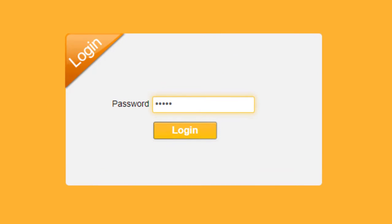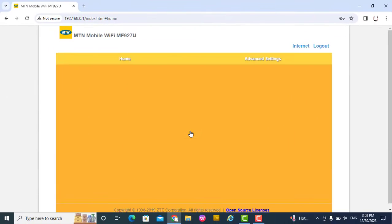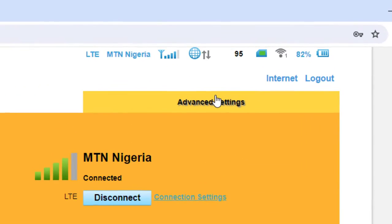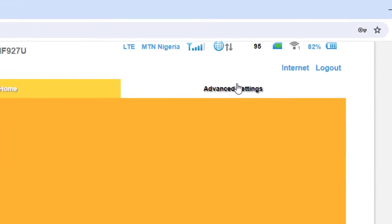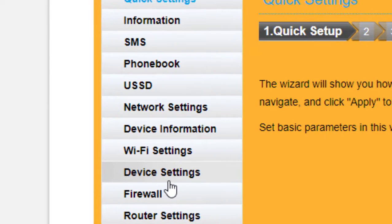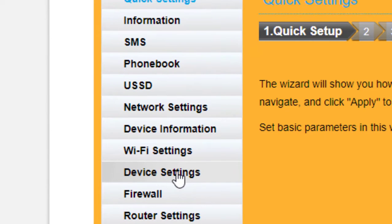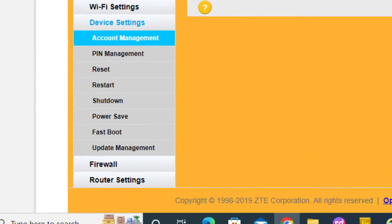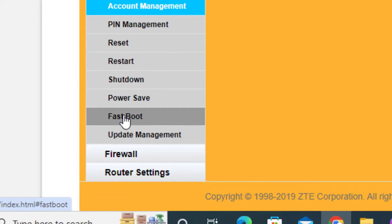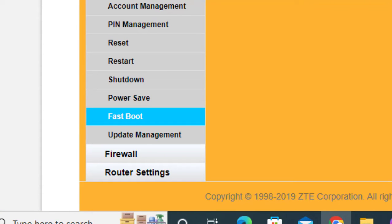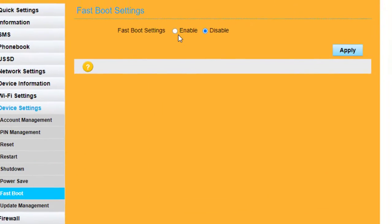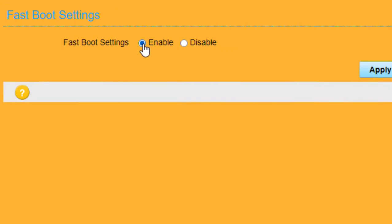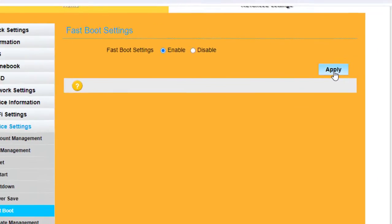Go to advanced settings and then move to device settings. Under device settings you now click on fastboot. You see fastboot settings disabled, you enable it and click apply.